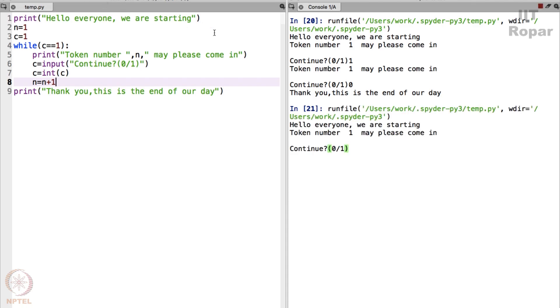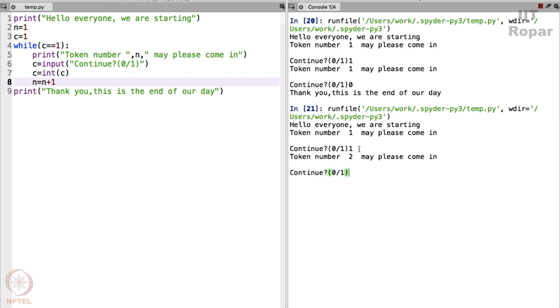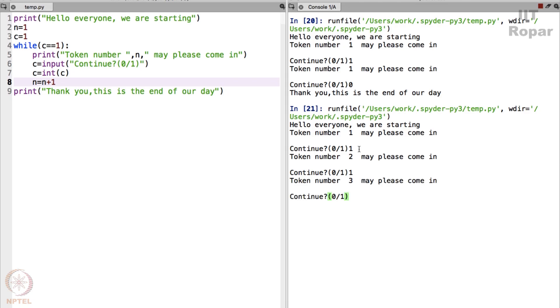Let me again execute this. Print hello we are starting, hello everyone we are starting. Token number 1 may please come in, continue 0 or 1, this is for me. If I say 1, by 1 I mean, see the 1 here is token number 1. The 1 here is a command to my program to continue or not. When I say 1 it says token number 2 may please come in. So what I will do as a doctor, I will treat my patient. Once that patient is done he walks out for the next patient I will say, I will enter 1 here, enter. Token number 3 may please come in, my next patient comes.